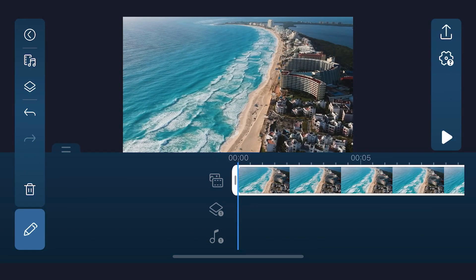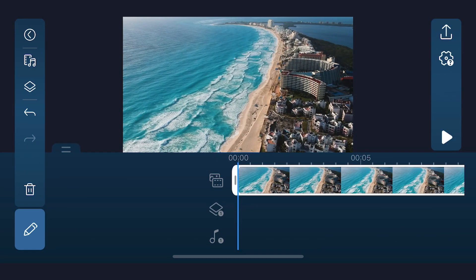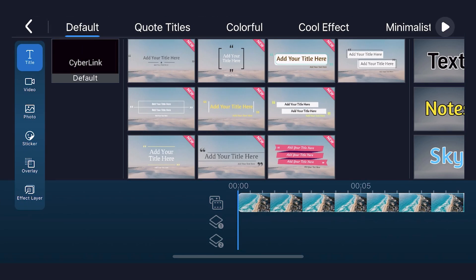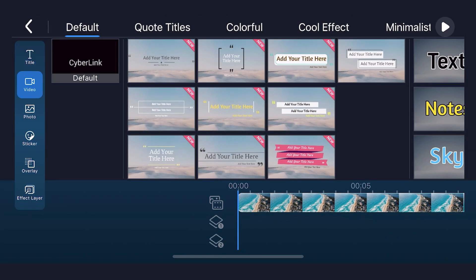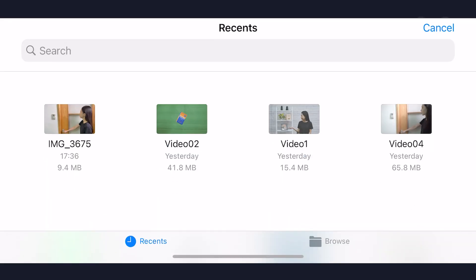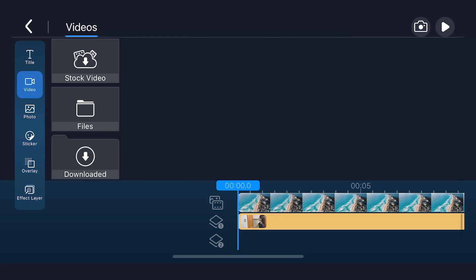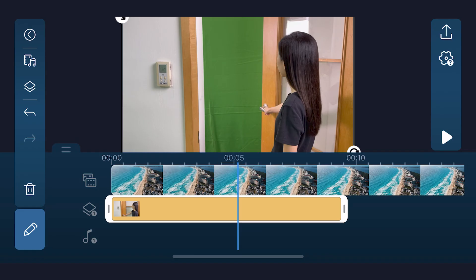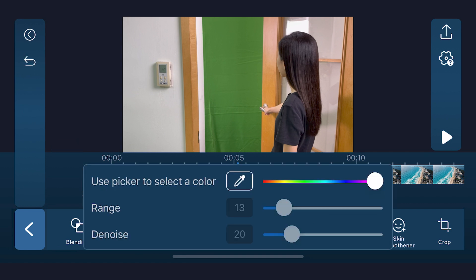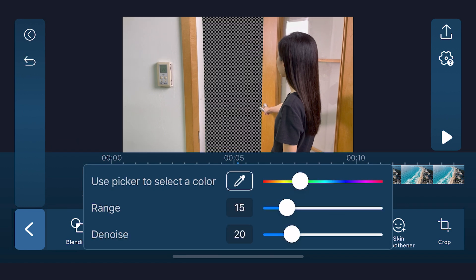Moving on to editing, place the scene footage you're opening the door to on the main track and your green screen footage on overlay track 1. Then like before, tap edit, chroma key, and use the color picker to key out the green. Finish off by adjusting range and denoise.